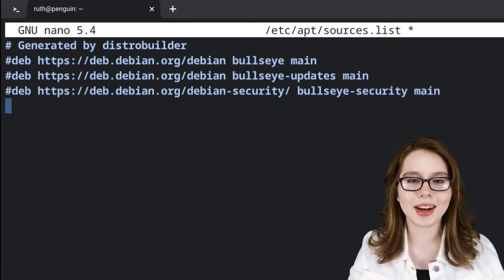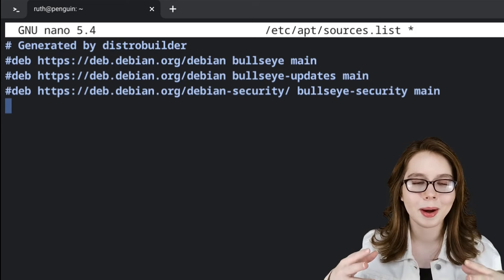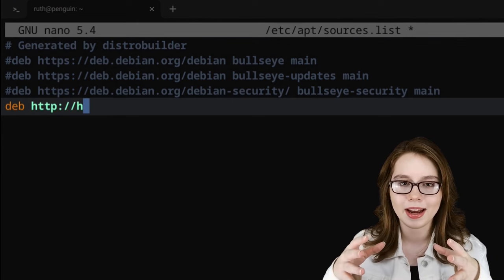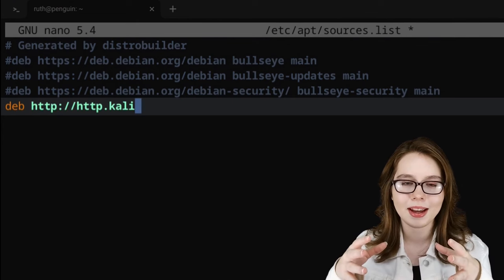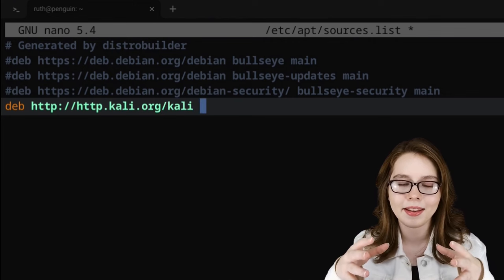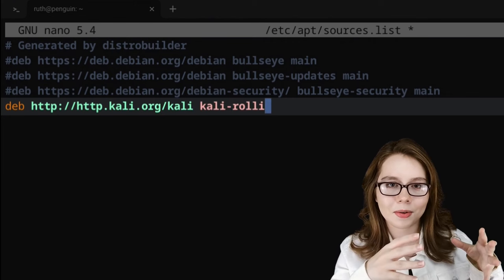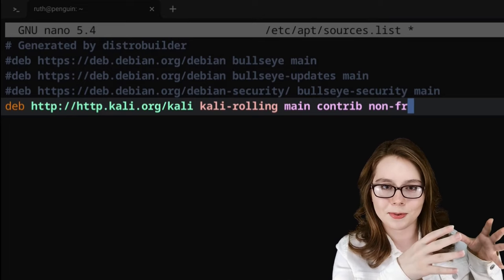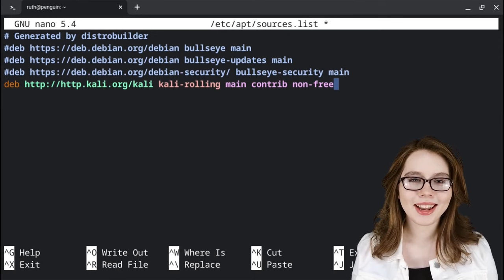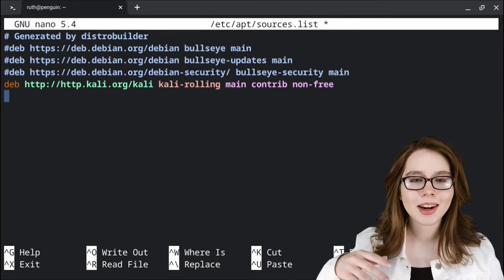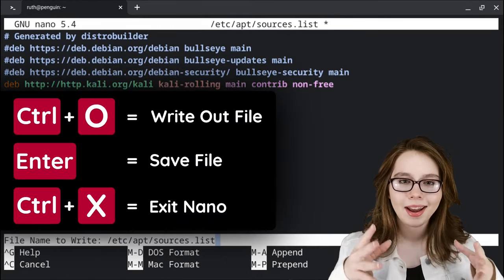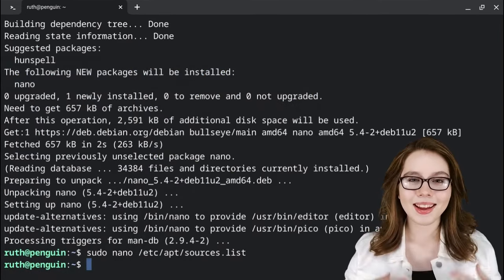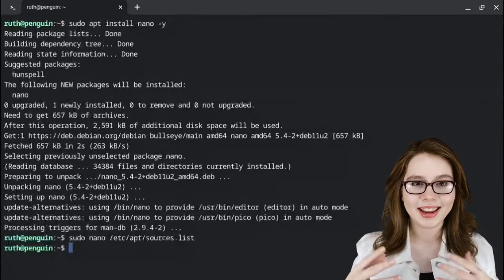After that, we are going to add the Kali repository by putting in the line: 'deb http://http.kali.org/kali kali-rolling main contrib non-free'. When we are done putting that in, we can press Enter and then do Ctrl+O, Enter, and then Ctrl+X to save the file and exit nano.